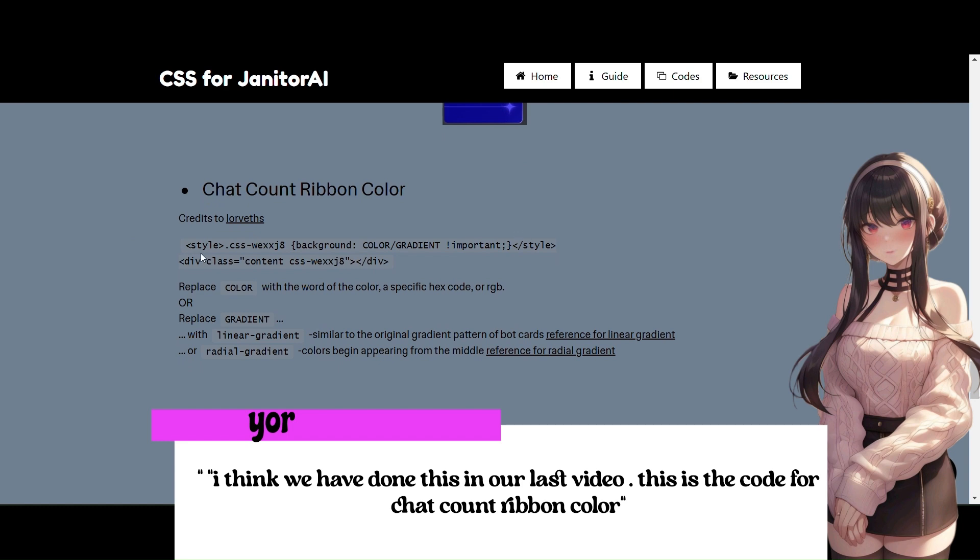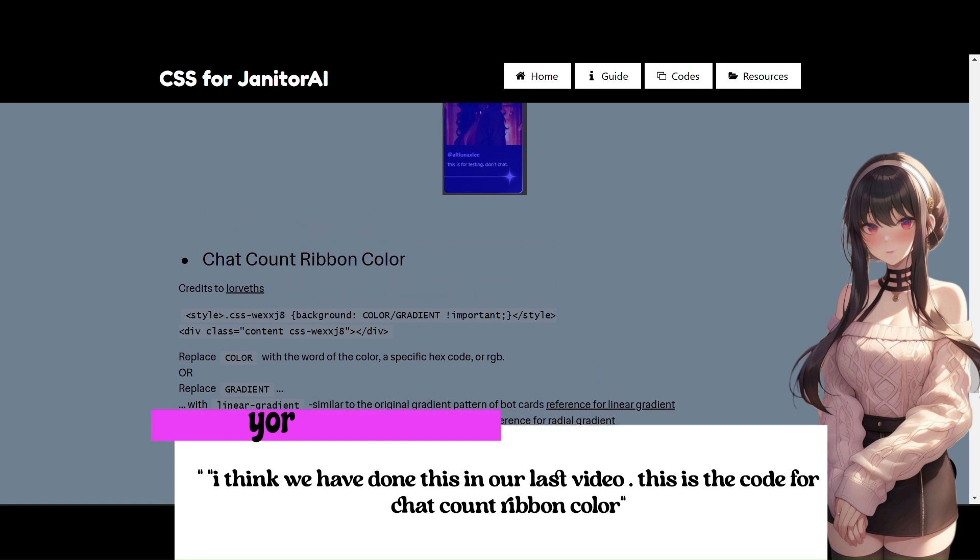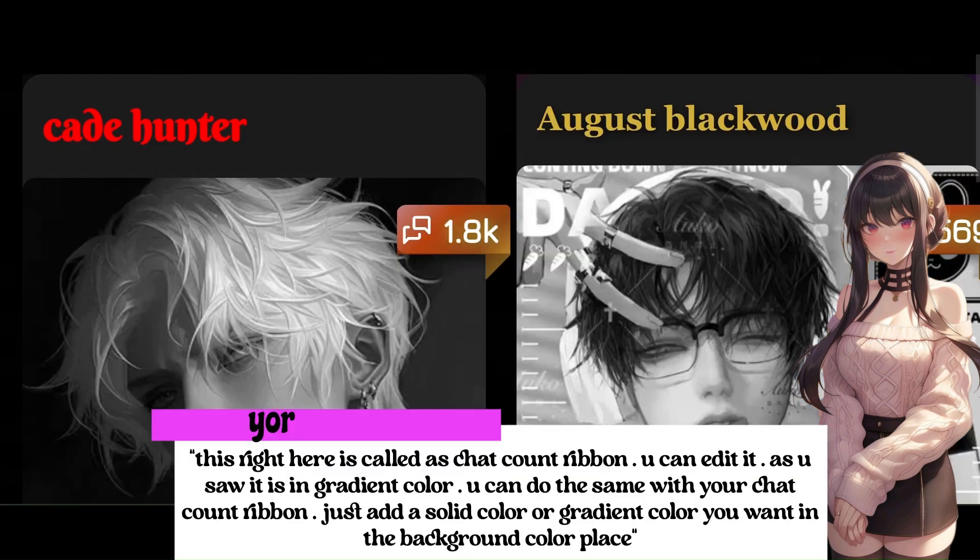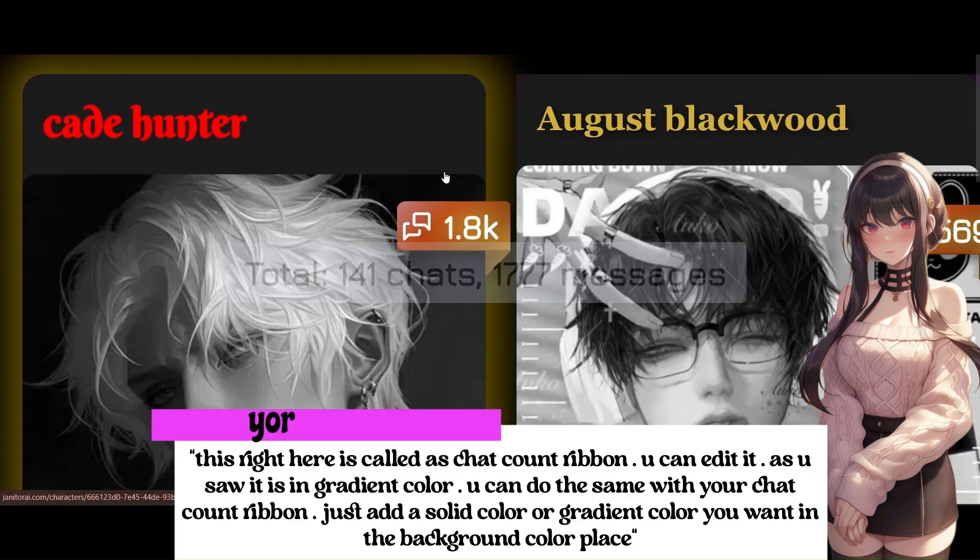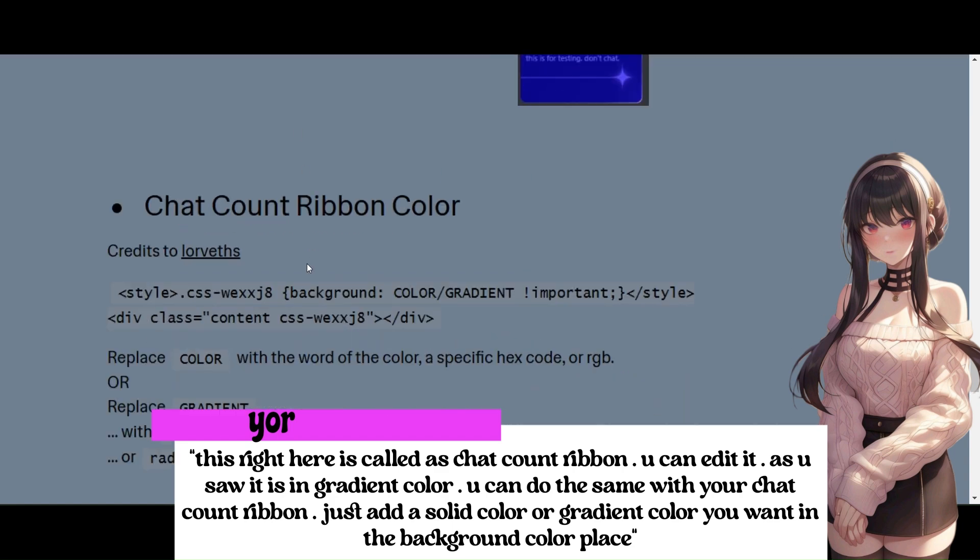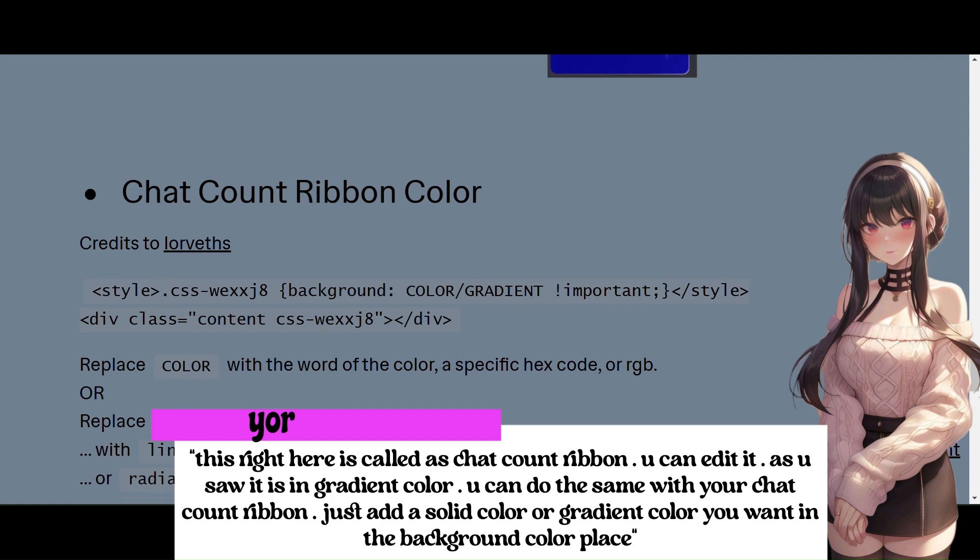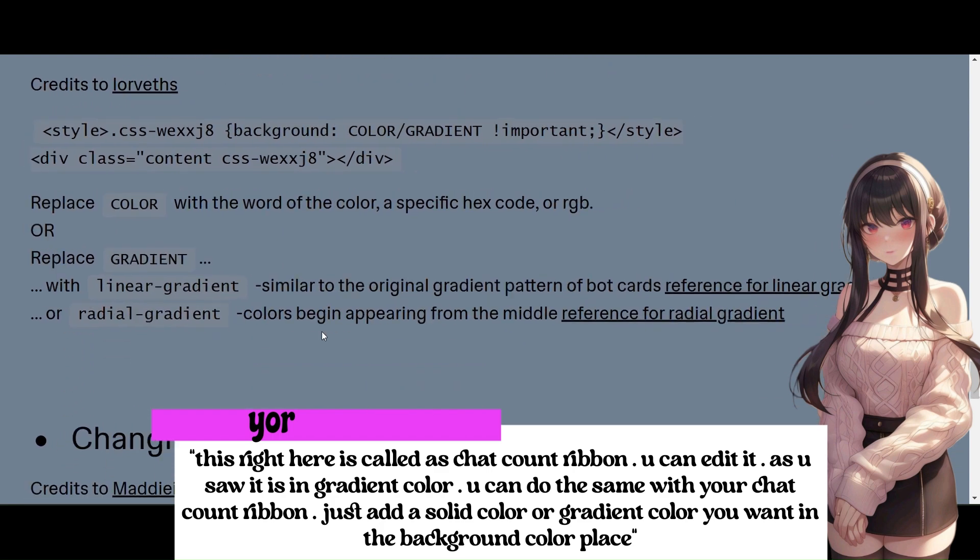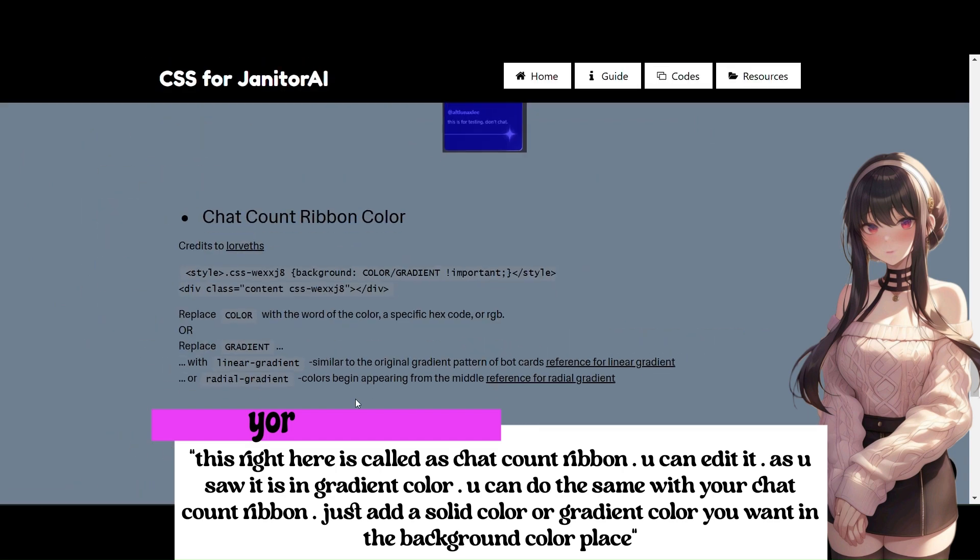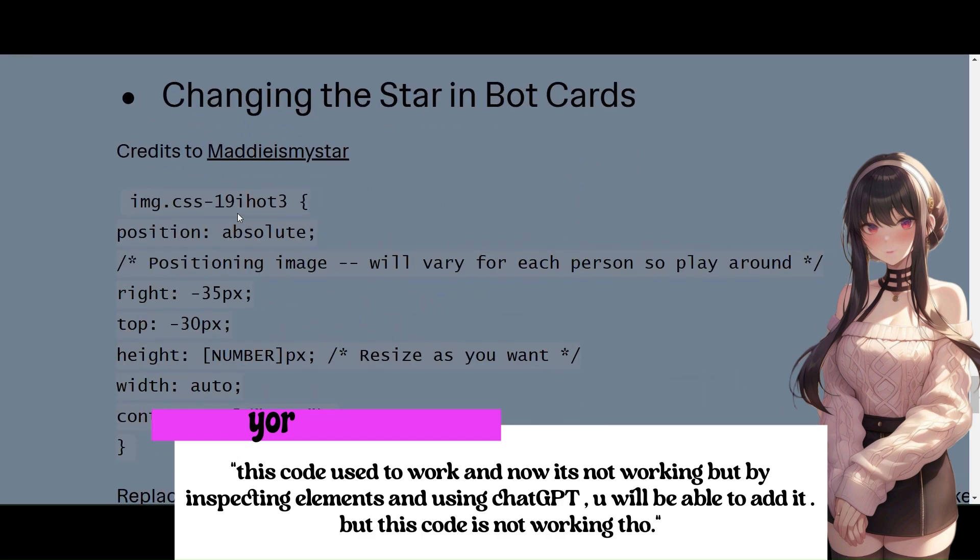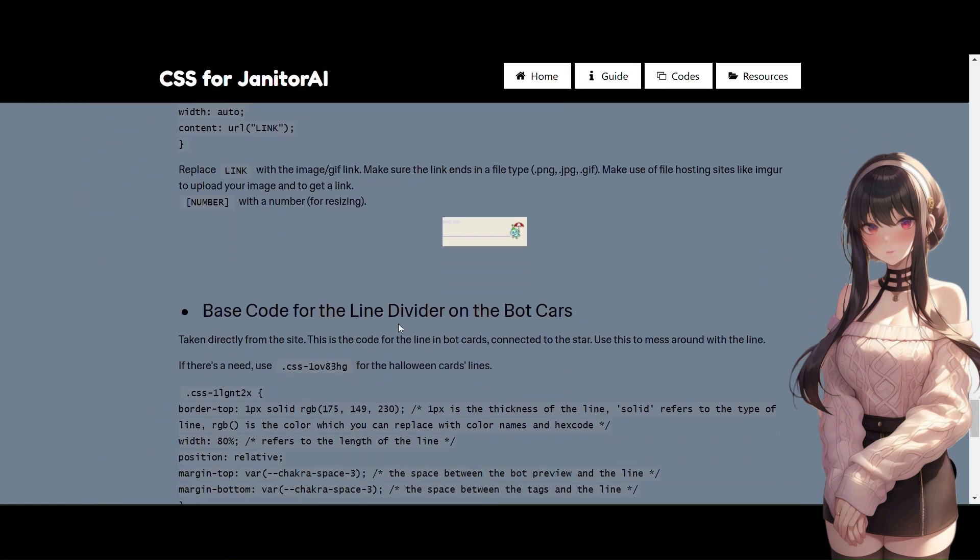I think we have done this in our last video! This is the code for Chat Count Ribbon Color. This right here is called as Chat Count Ribbon. You can edit it! As you saw it is in gradient color! You can do the same with your Chat Count Ribbon. Just add a solid color or gradient color you want in the background color place. This code used to work and now it's not working but by inspecting elements and using ChatGPT, you will be able to add it! But this code is not working though!